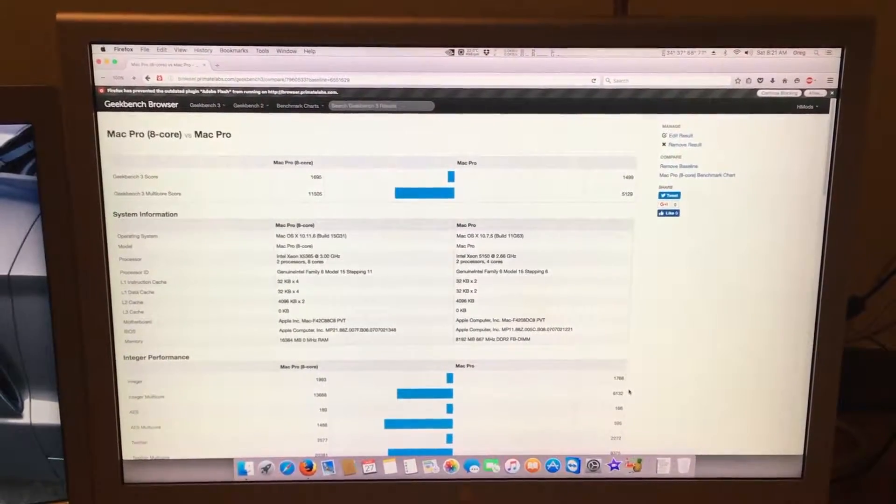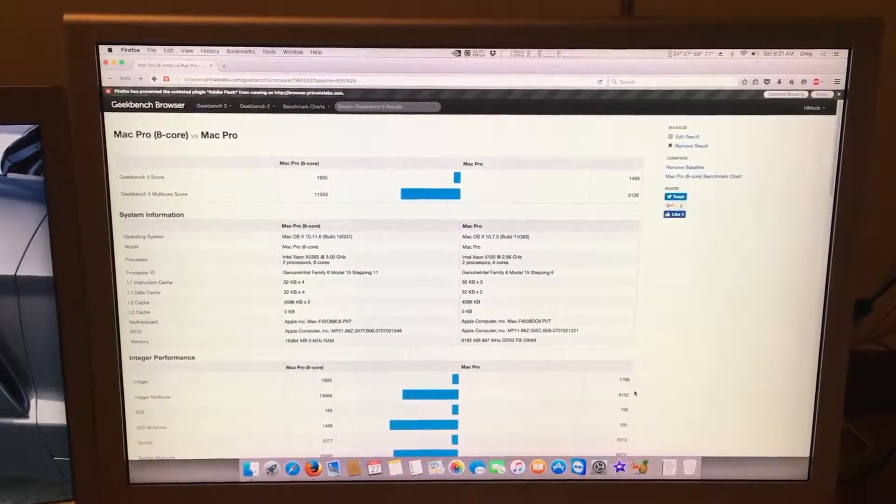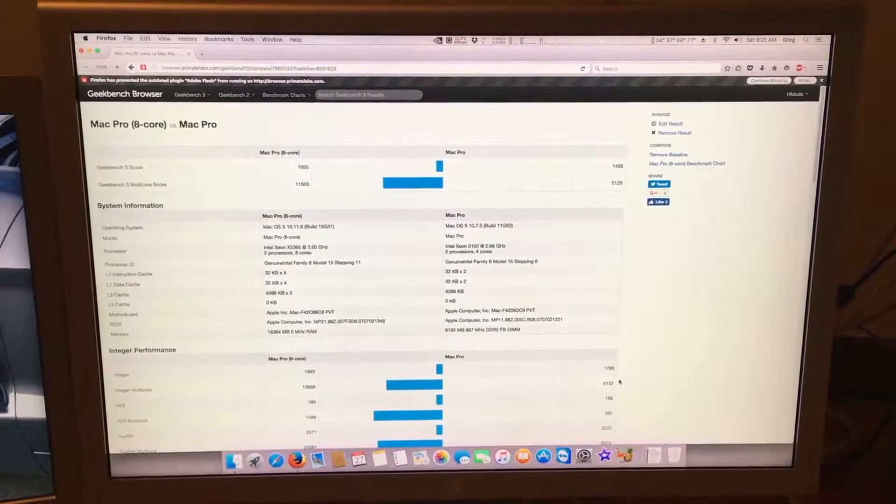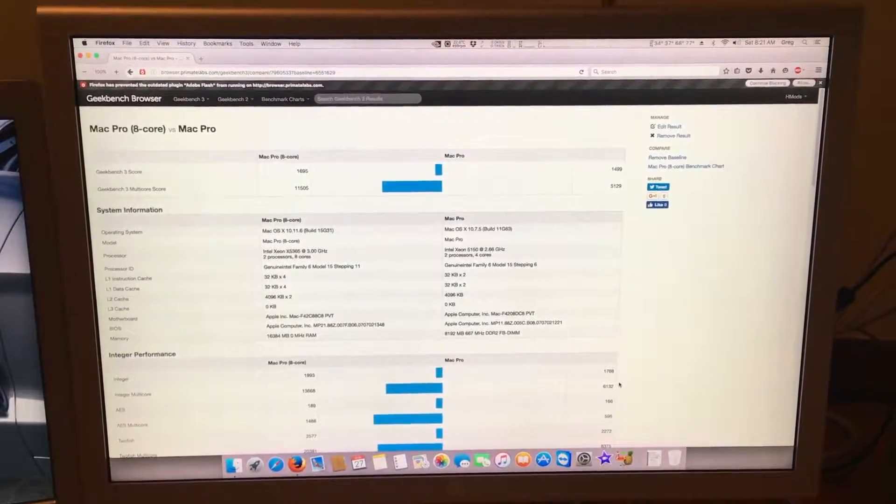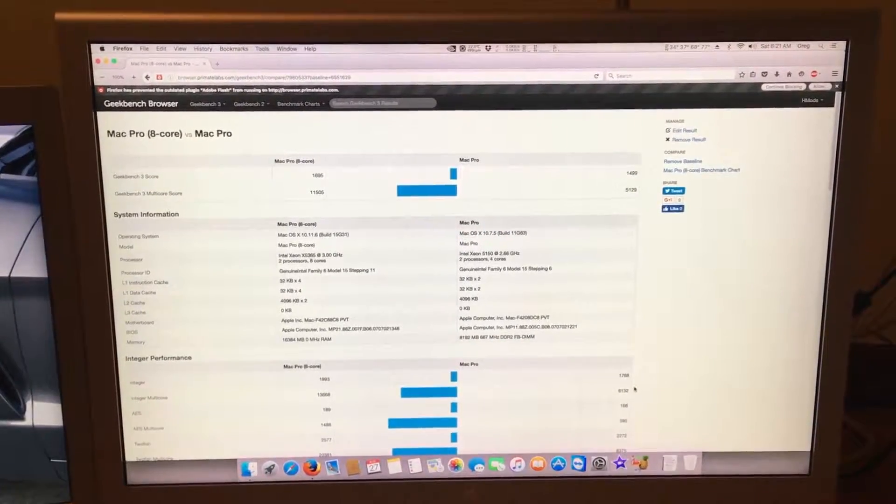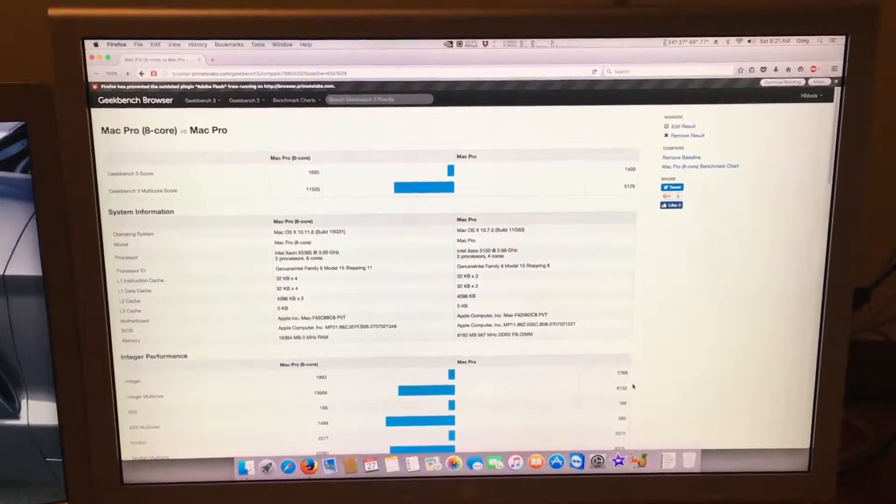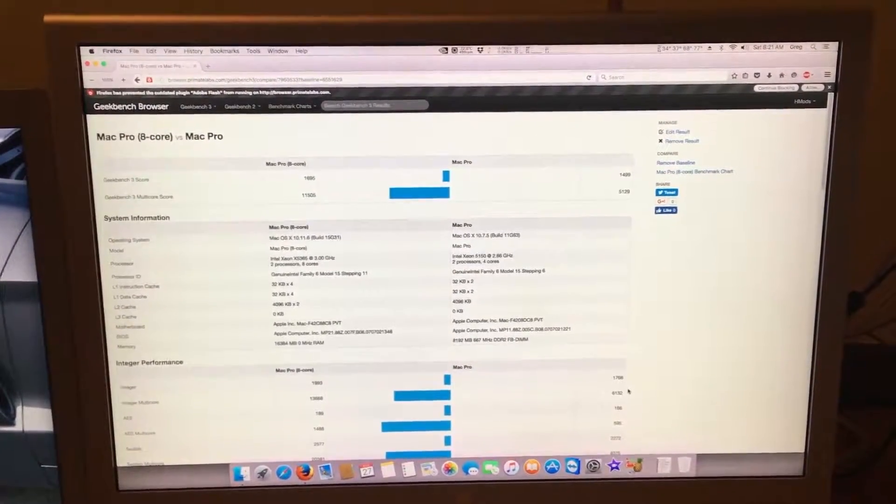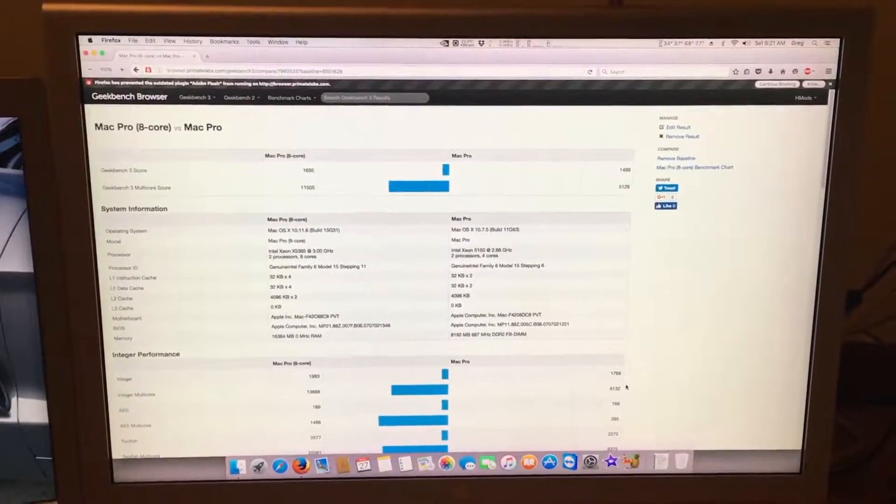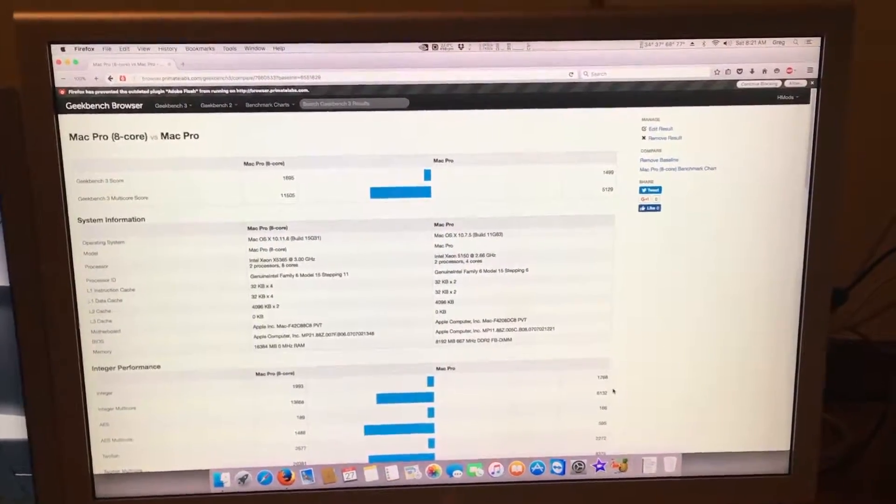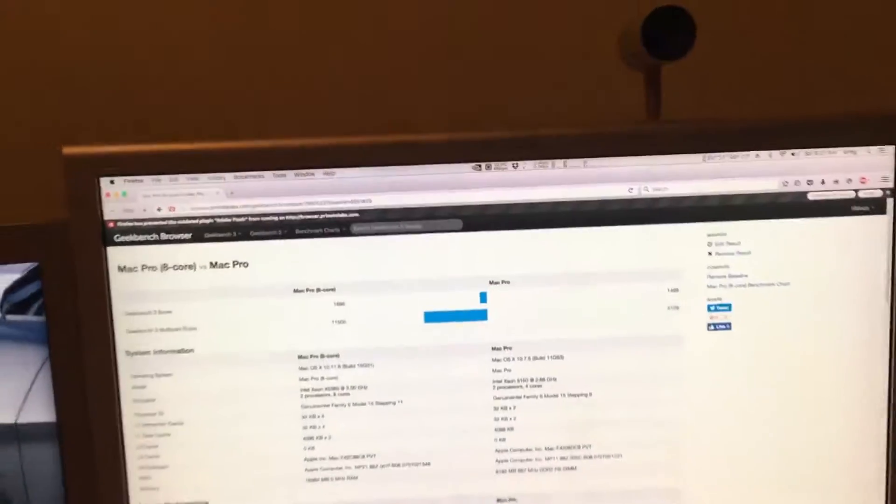In this episode, I'm just quickly going to go over why you should upgrade to 8 cores if you're running a 1,1 Mac Pro. Now, I have ran Geekbench on my Mac Pro, and here are the scores.